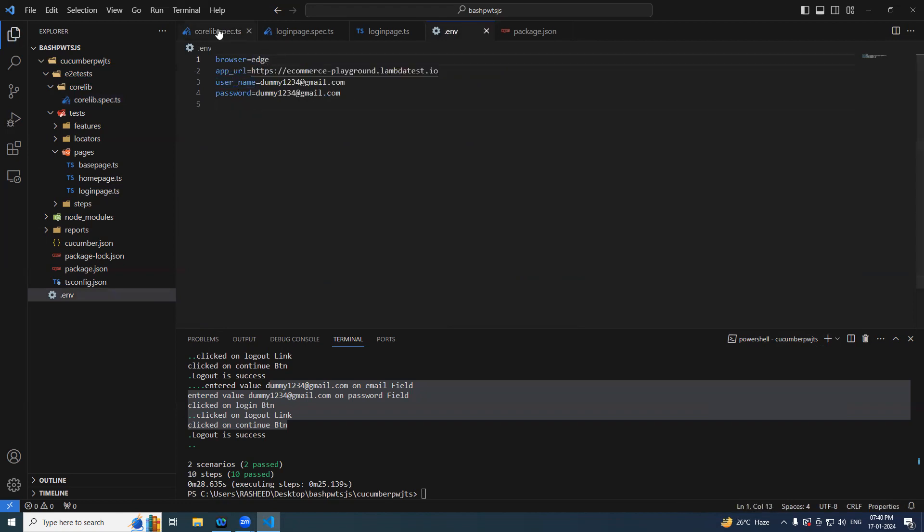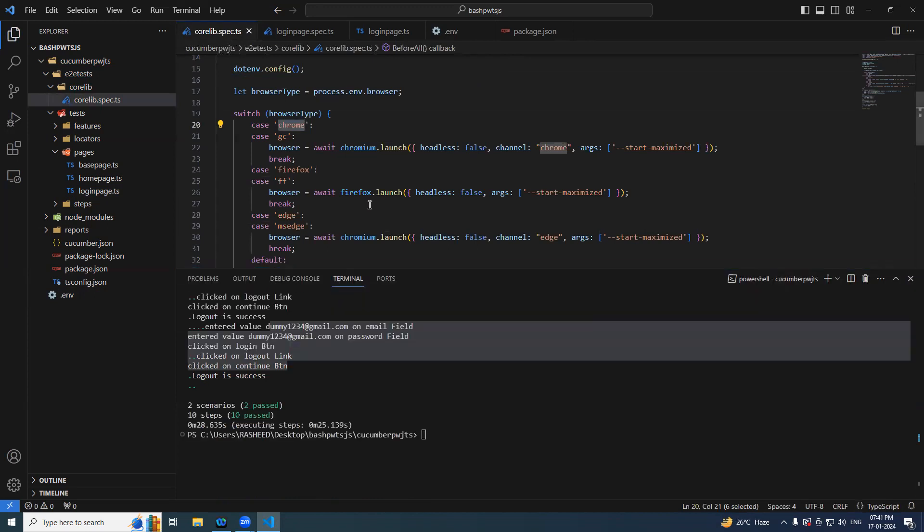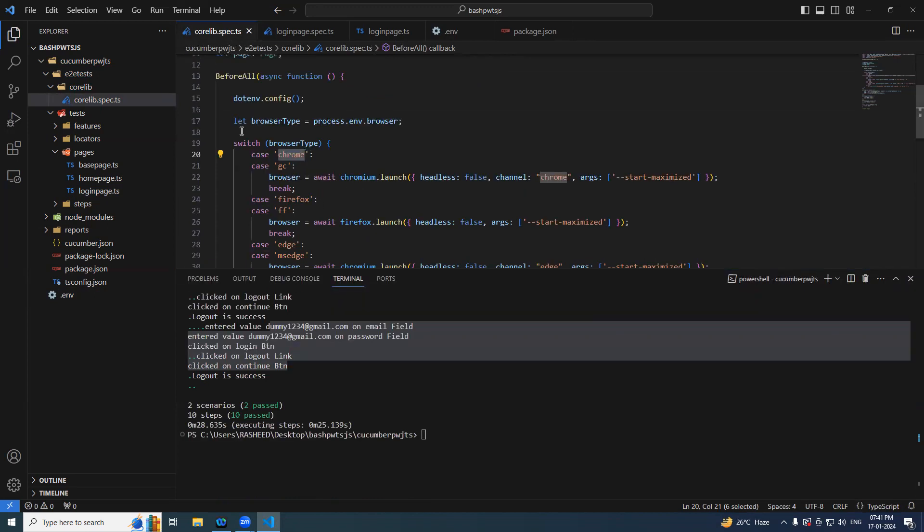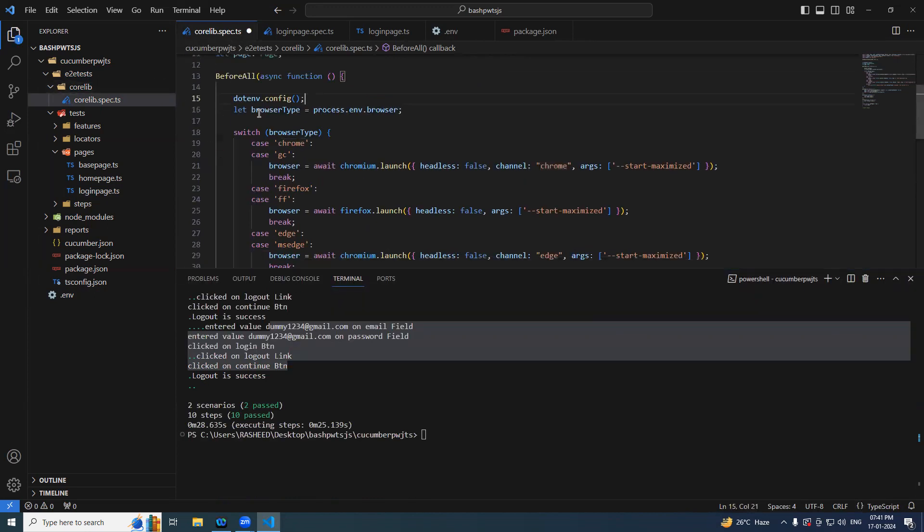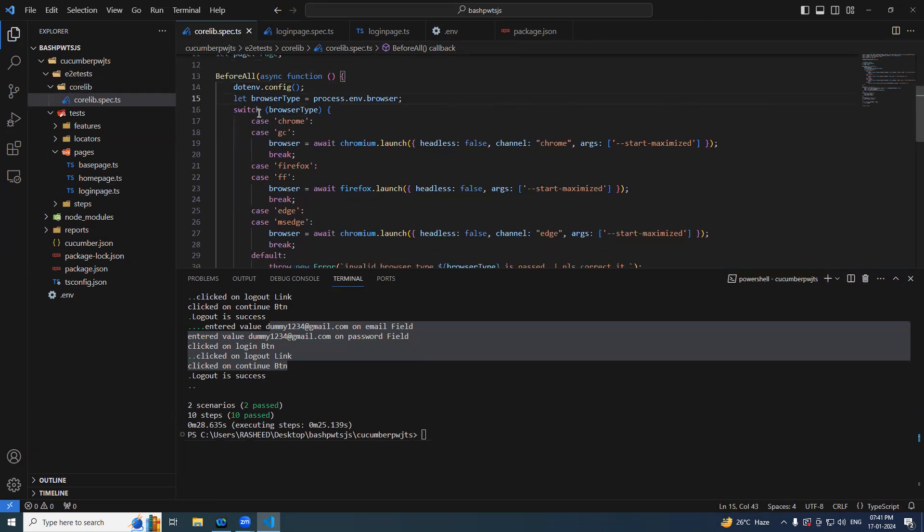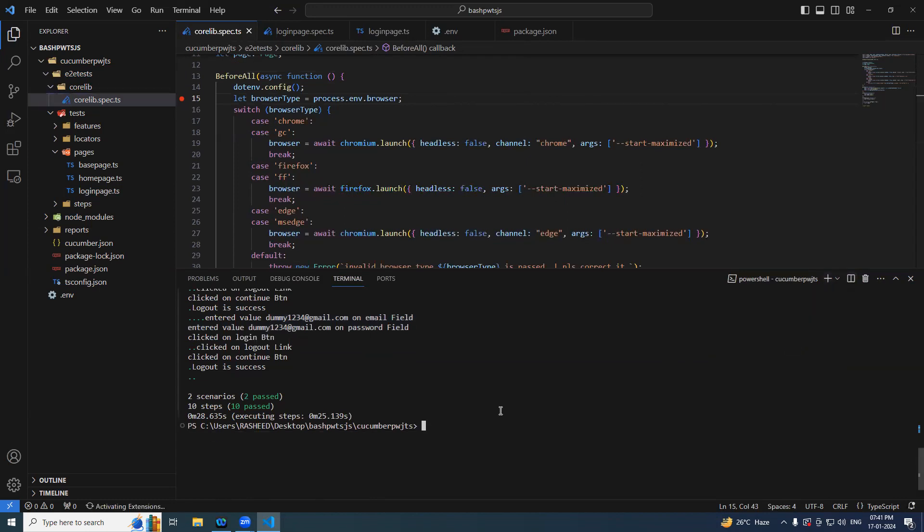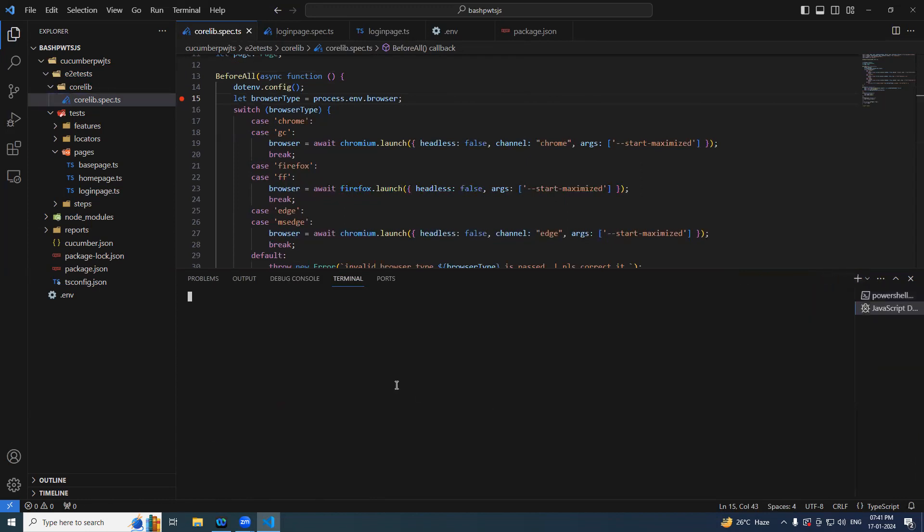So now let's try to do the debug. So let me keep the debug point here. So this is a place at the javascript debug terminal. CD cucumber. Now simply say npm test.